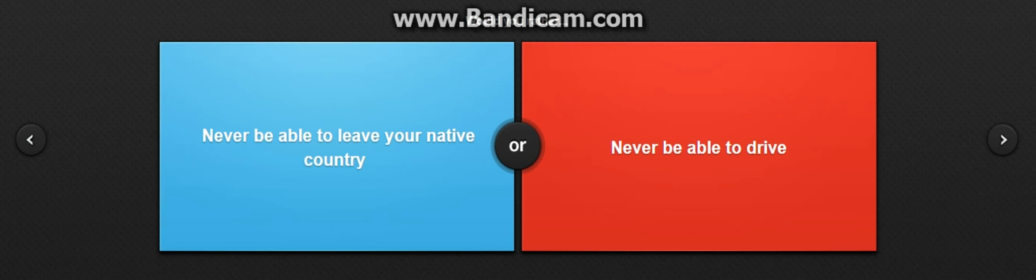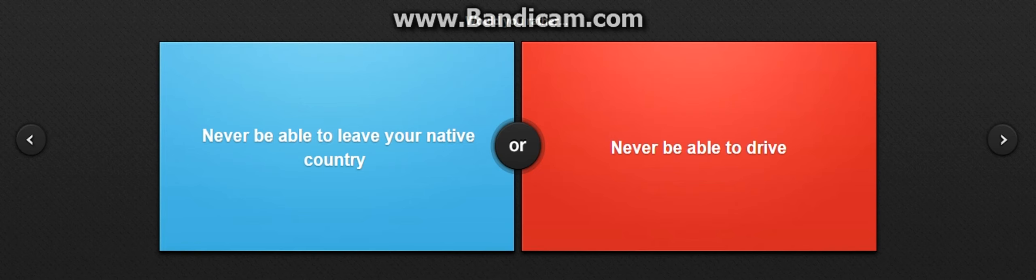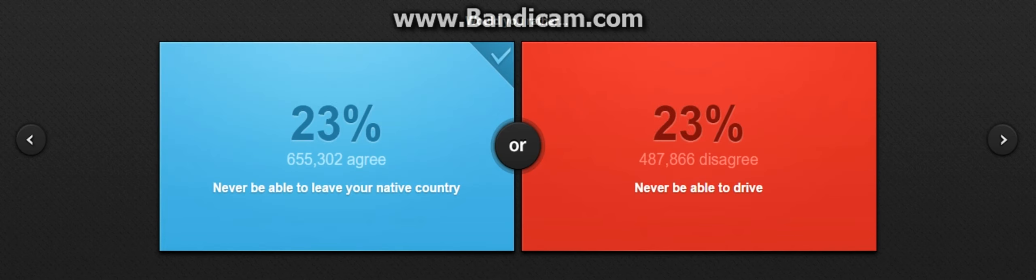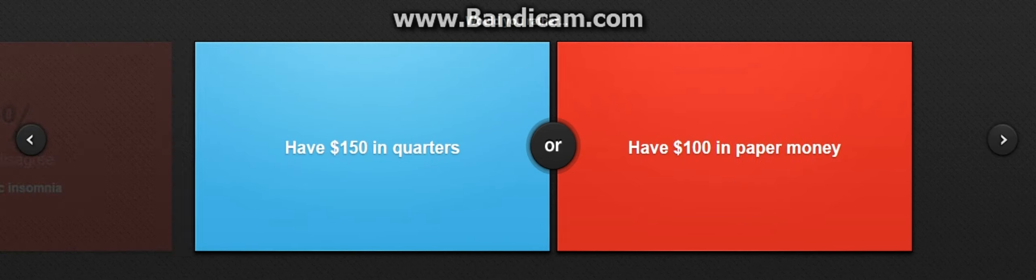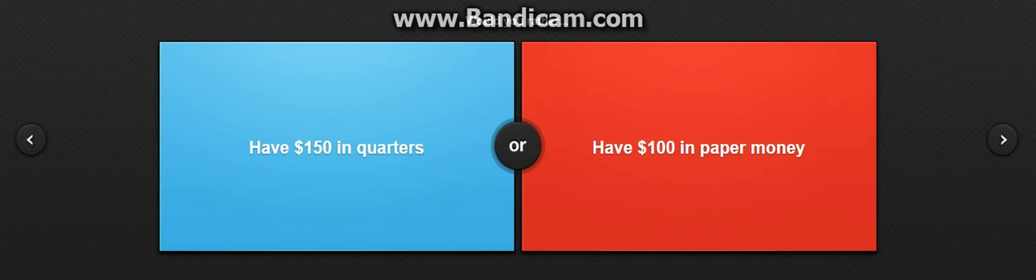Would you rather never be able to leave your native country or never be able to drive? That, because hey, you know, reasons. Would you rather have narcolepsy? I don't know what that is. And have chronic insomnia? Oh god, I don't know what this is, but I would rather have it than chronic insomnia. I don't know if I pronounced that right.